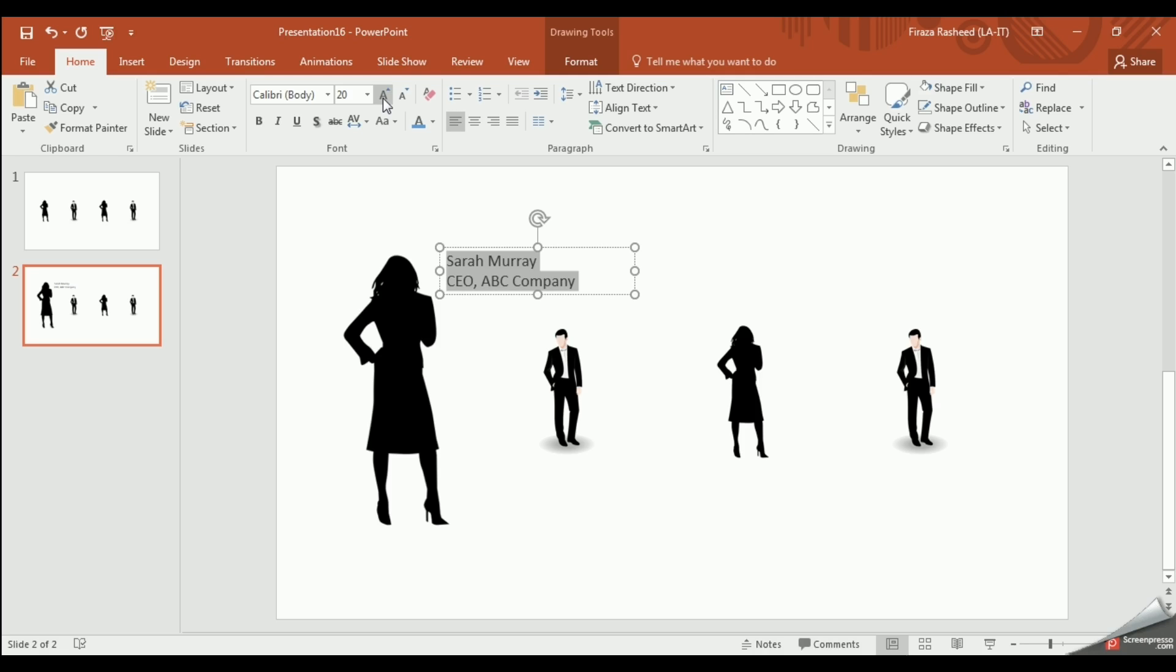Feel free to adjust the fonts, the colors, the size, etc. to your liking.